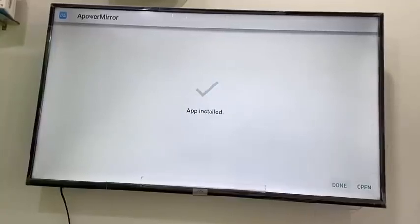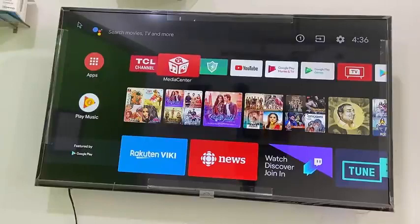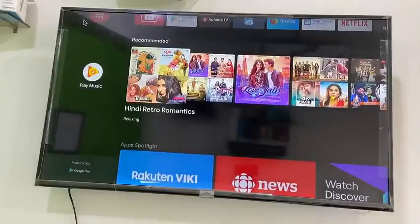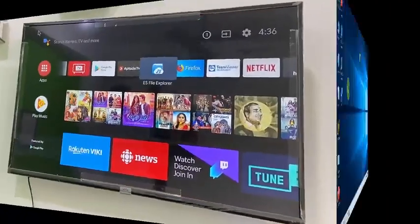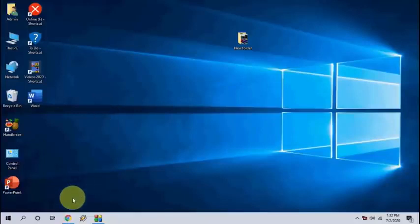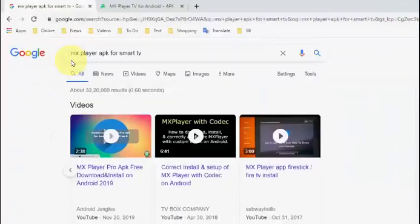Done! We have successfully installed the APK file on the smart TV. If you don't like this method or face any difficulty with it, you can follow the second method. For the second method, you need to use a desktop or PC, so open any browser on your laptop or PC.